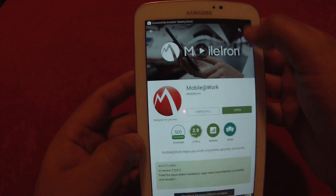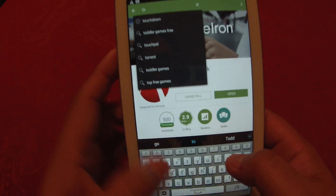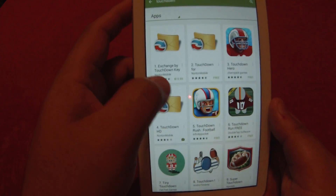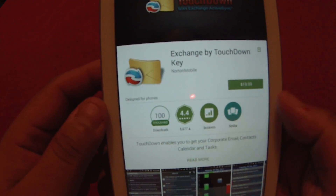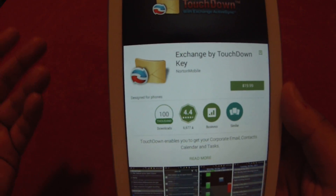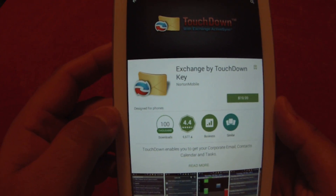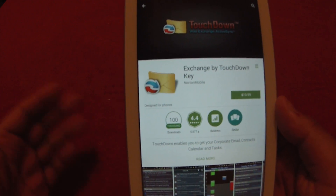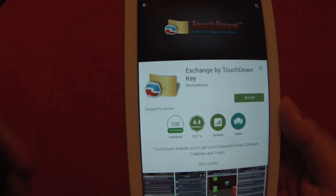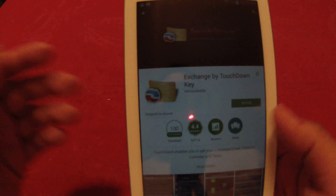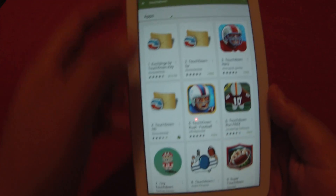The final app you need to install is Touchdown Exchange Key. This app is $19.99, so you would need to purchase it on your own and get it reimbursed later through your expense report. You should receive an email in your Google account once purchased, and you can print or copy that email and paste it into your expense report as validation.